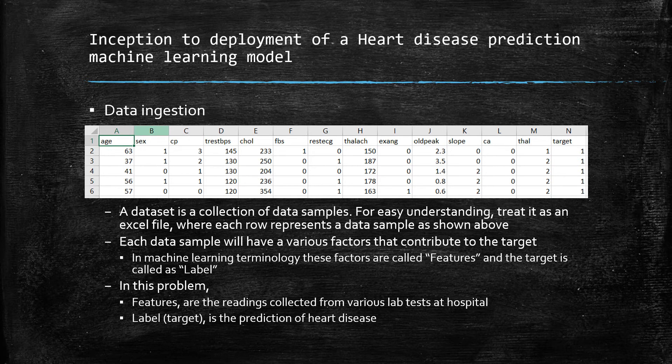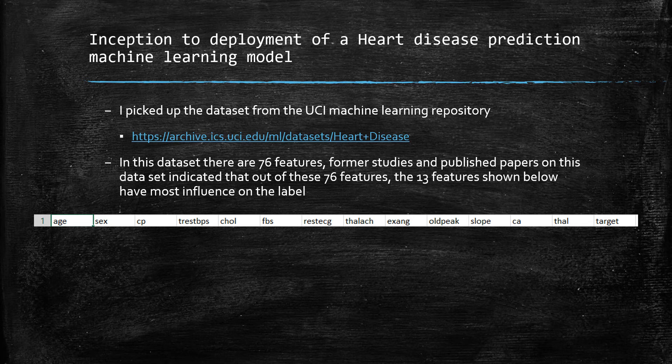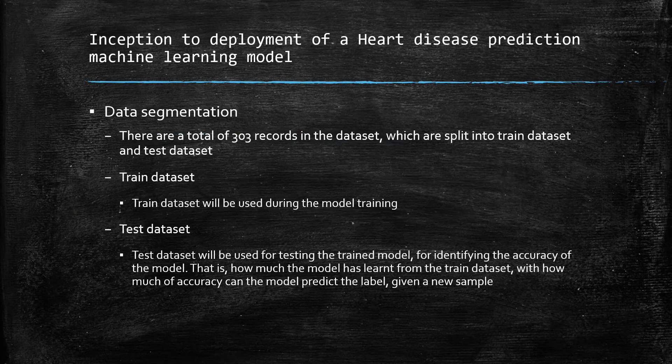Specifically in this problem, features are the readings collected from various lab tests at the hospital, and the target or label is the prediction of heart disease. The dataset from the UCI machine learning repository has 76 features, but most research papers highlight 13 critical features. So we started using those 13 features instead of performing feature selection again. The dataset has 303 records in total.